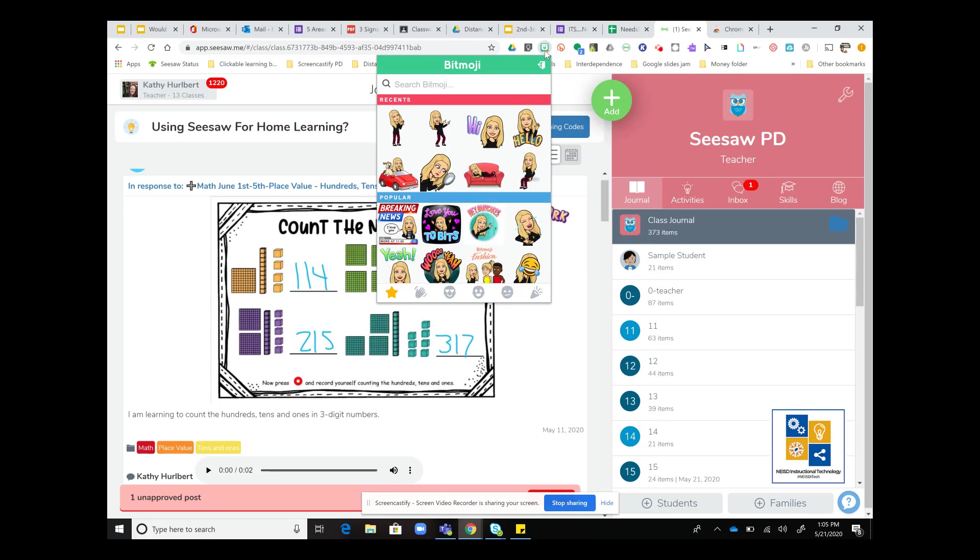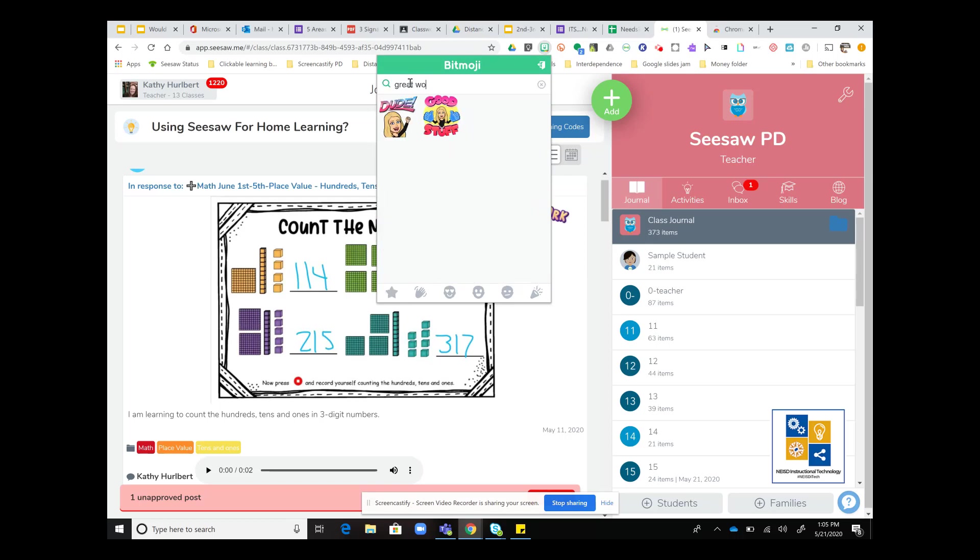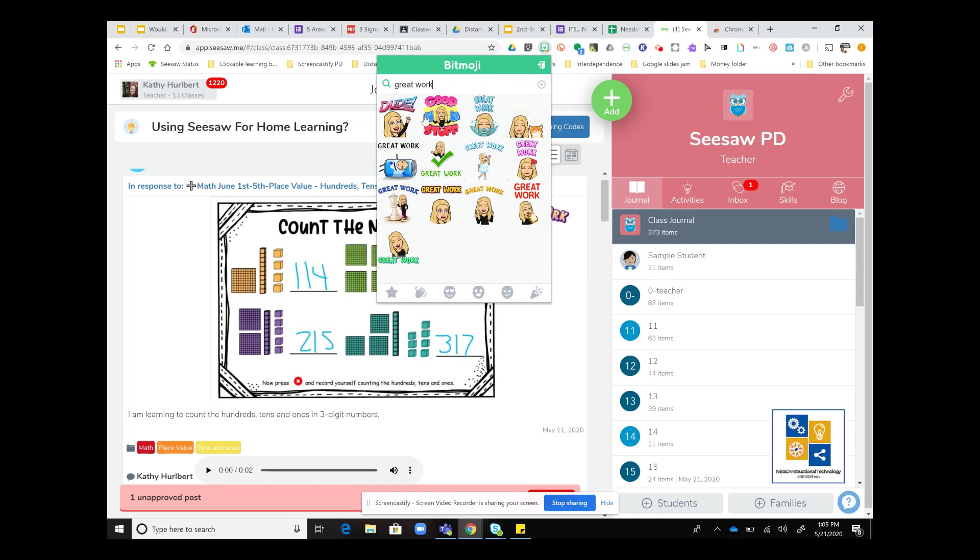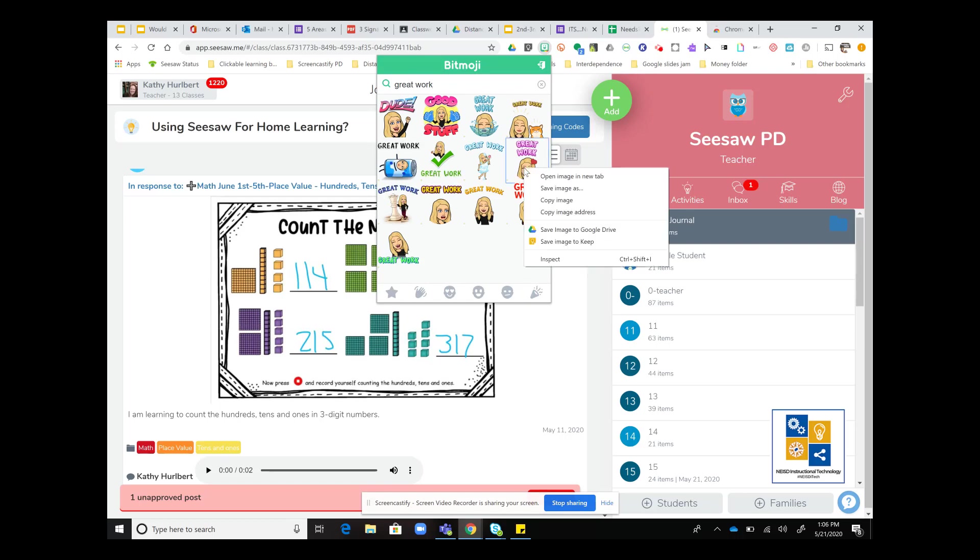Once you do that, you're going to see a variety of Bitmojis here. I'm going to just type in a search term and find a Bitmoji that I like. When I find one I like, I'm going to right click and either copy the image or save the image.